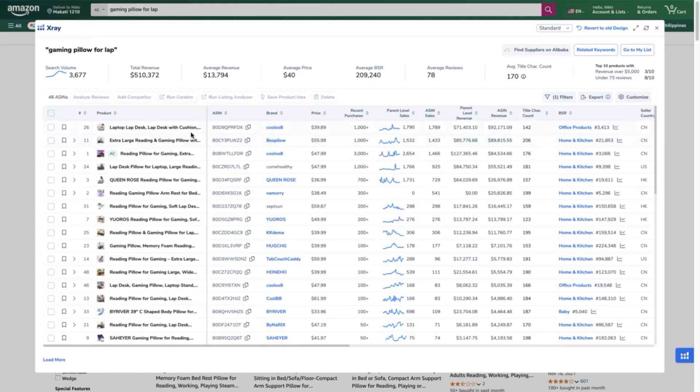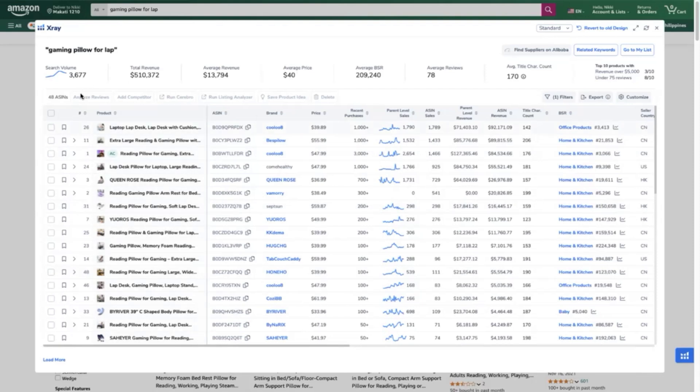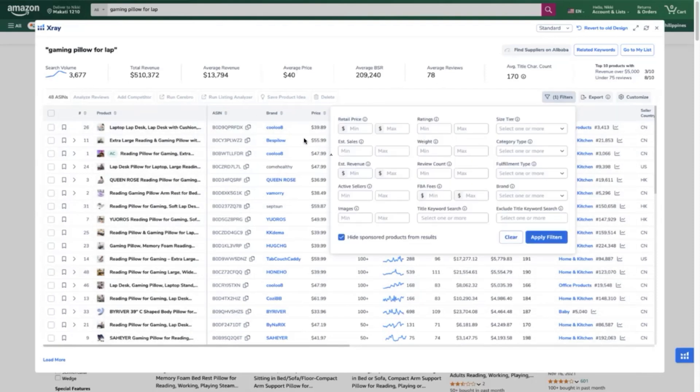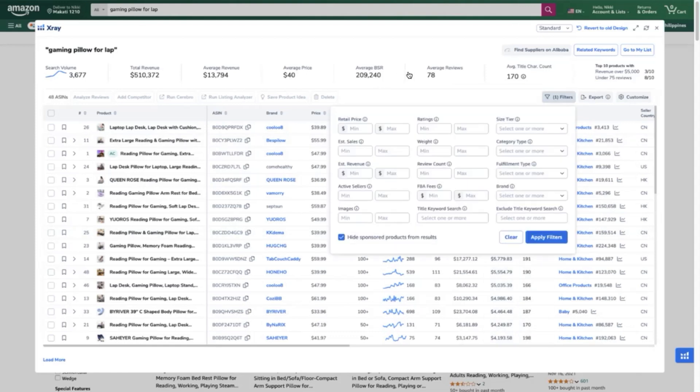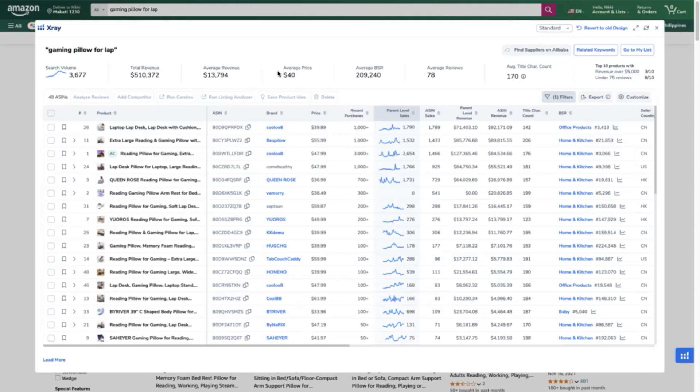You can select up to 10 competitor ASINs when doing a Cerebro keyword research. You can select your top competitors by running an X-ray tool which you can select your top competitors either with the highest reviews or highest revenue. In this case we will select our top competitors with the highest revenue. Don't forget to hide sponsored products from the results as we would like to only select those top competitors that are ranking high organically.